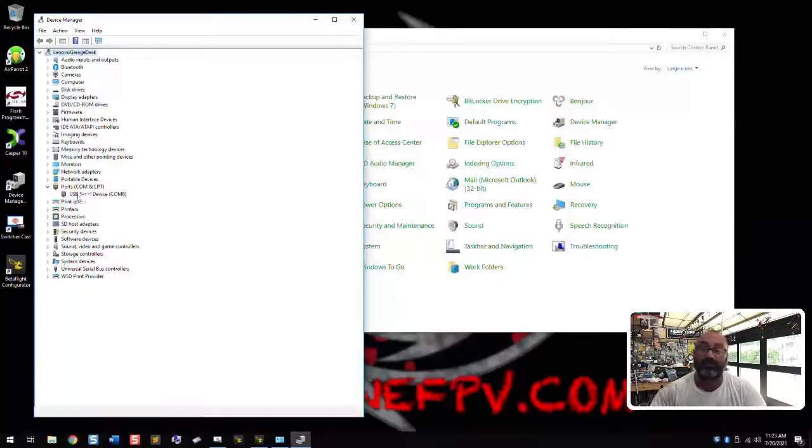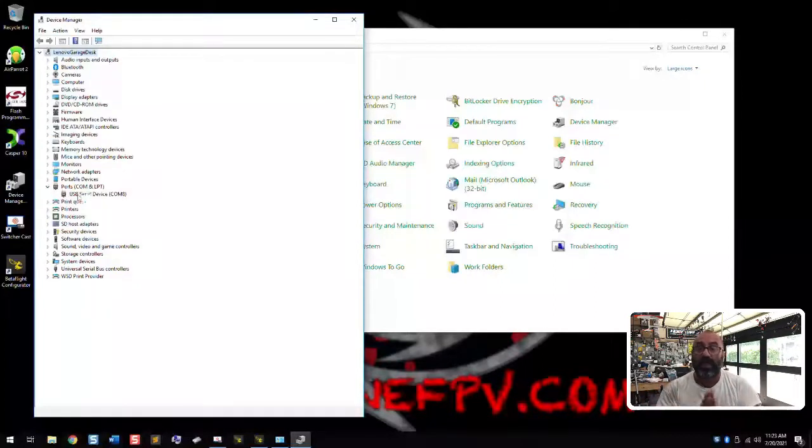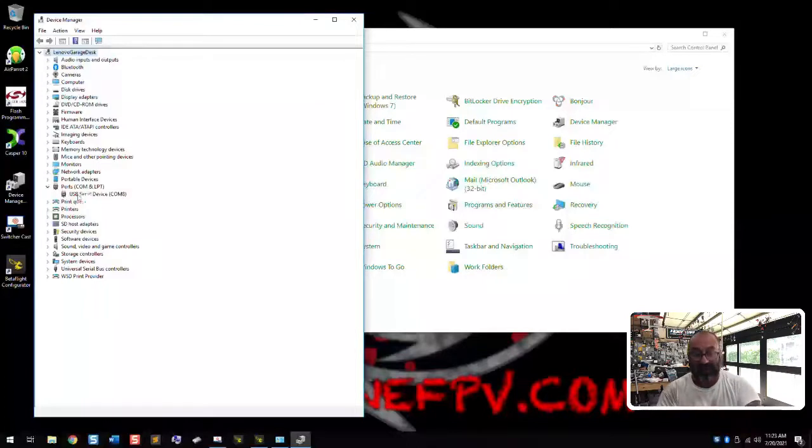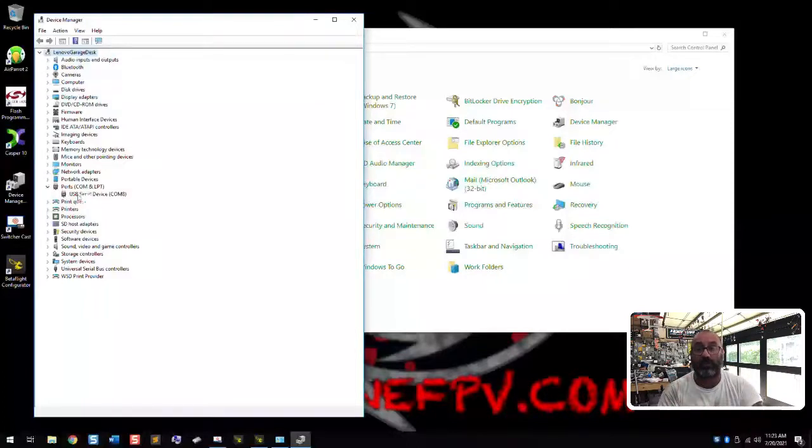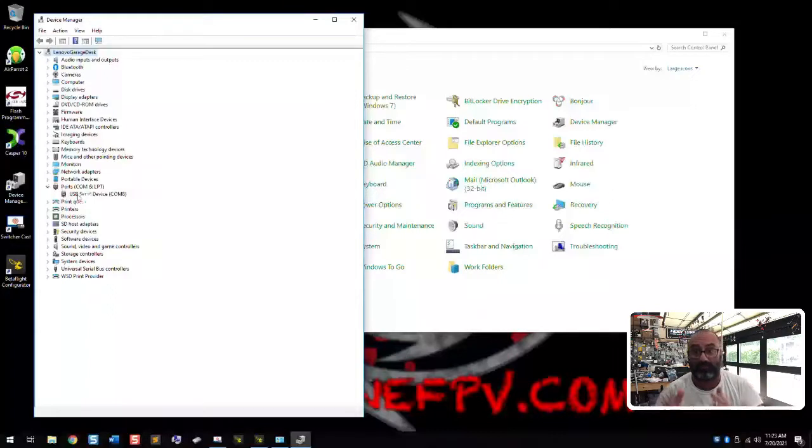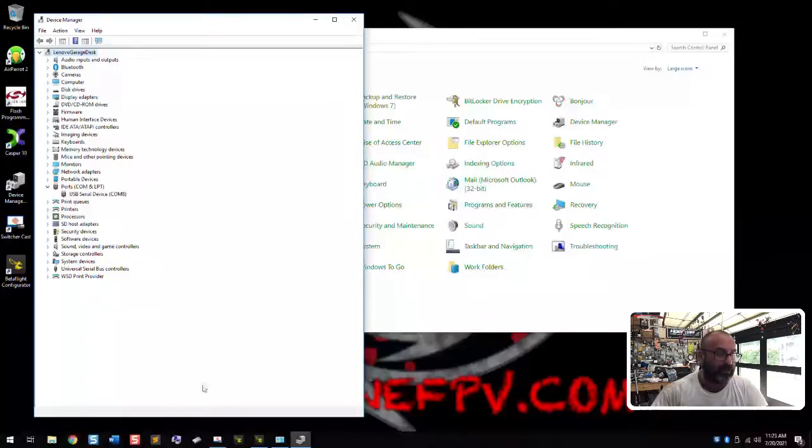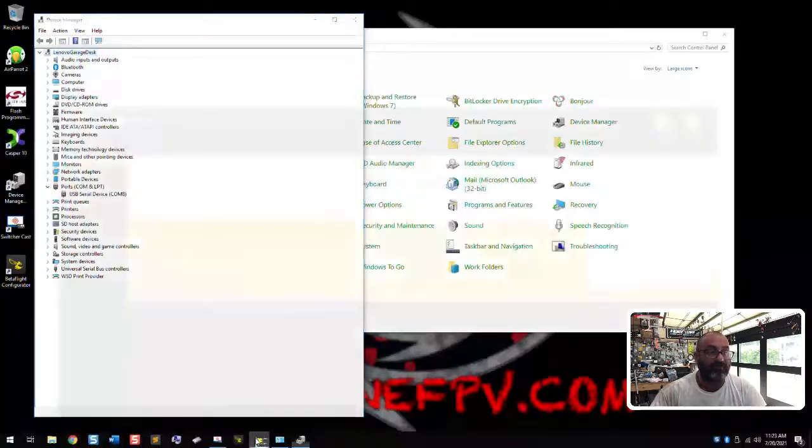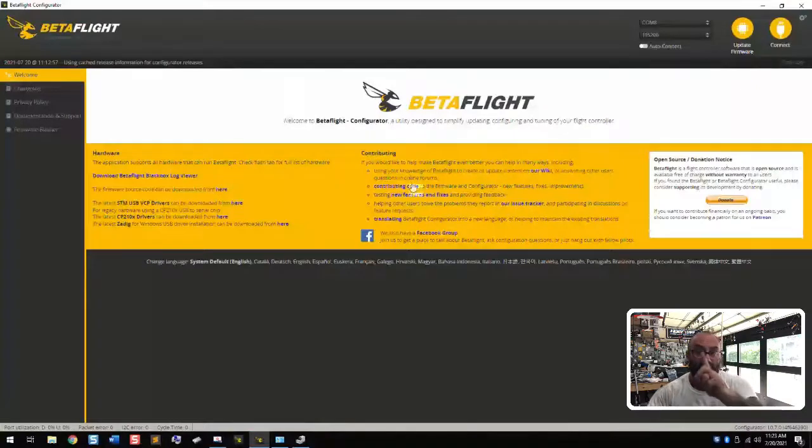However, this is just using the generic Windows driver. And what we want to do is we want to go for this STM processor. We want to use the STM driver that's provided. So here's what we're going to do next.